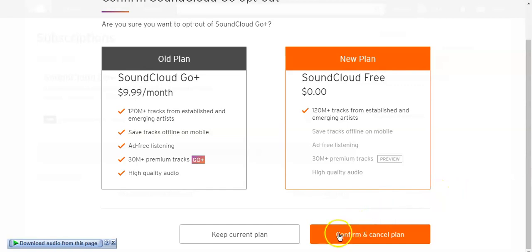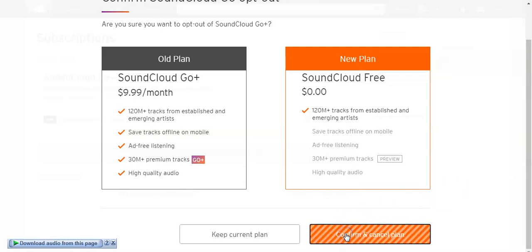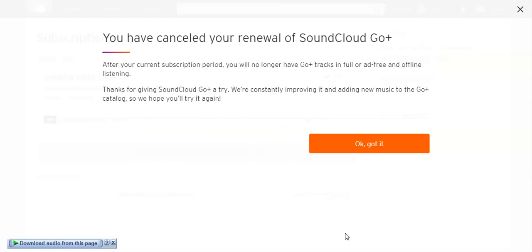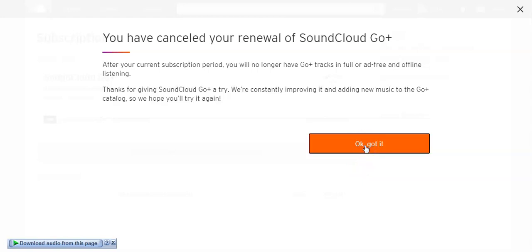and then click here, confirm and cancel plan. Yeah, and then okay, got it.